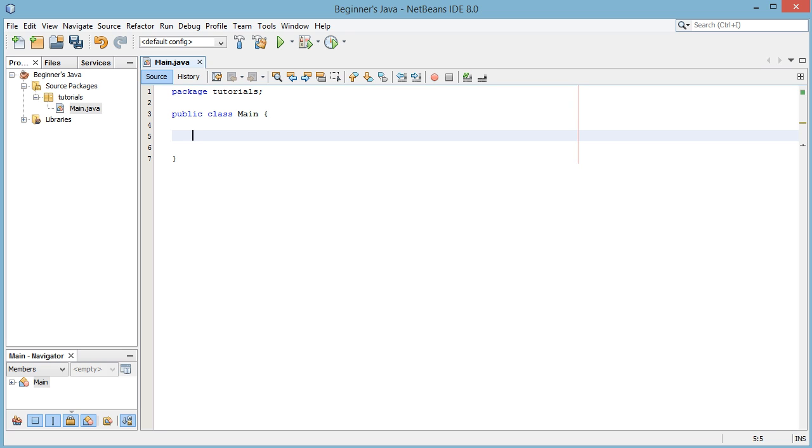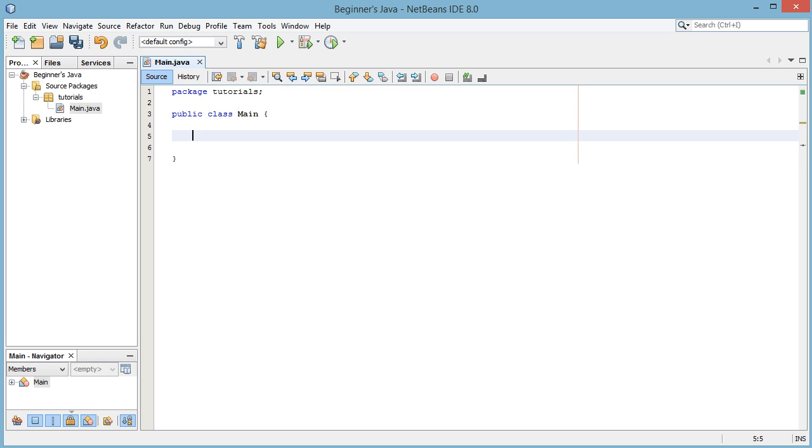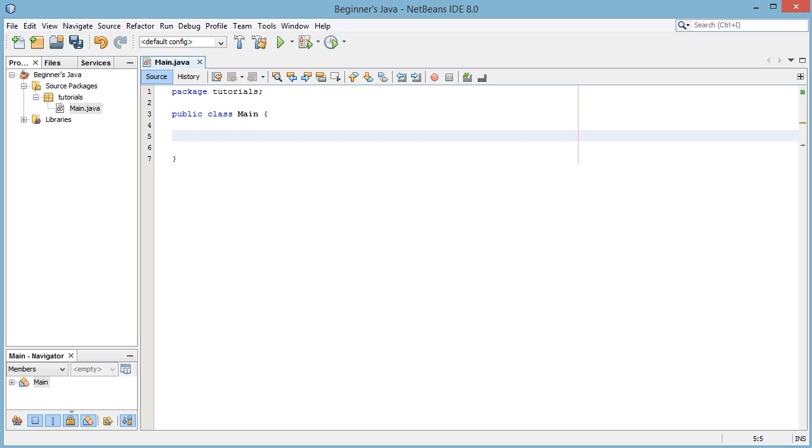And now that we've declared the class we're going to declare the main method. And this main method is pretty much going to look the same throughout this entire series and pretty much into the future when you start programming Java by yourself. But all you have to know about this main method is you don't need to know the exact syntax of it and what all the words mean. You just need to know that this is the entry point for the program and when you hit this run button up here, the first code that's going to be run is the code inside this main method we're about to write. So we're going to write public static void main like so.